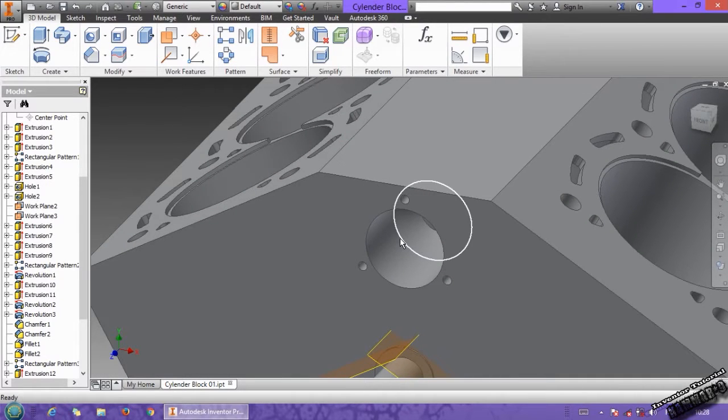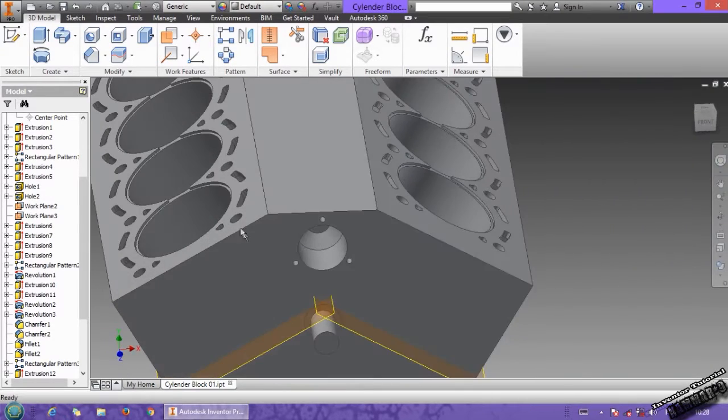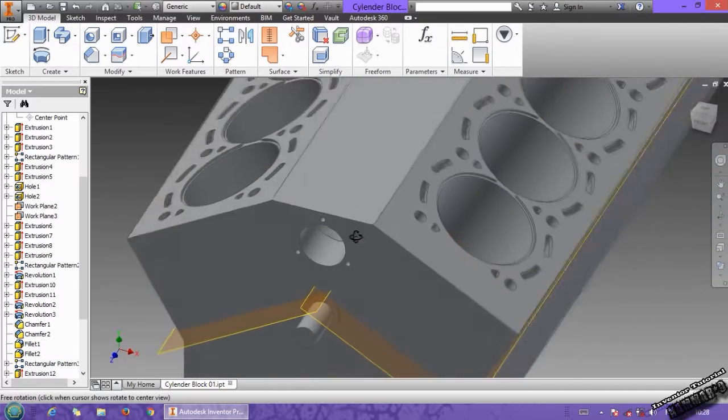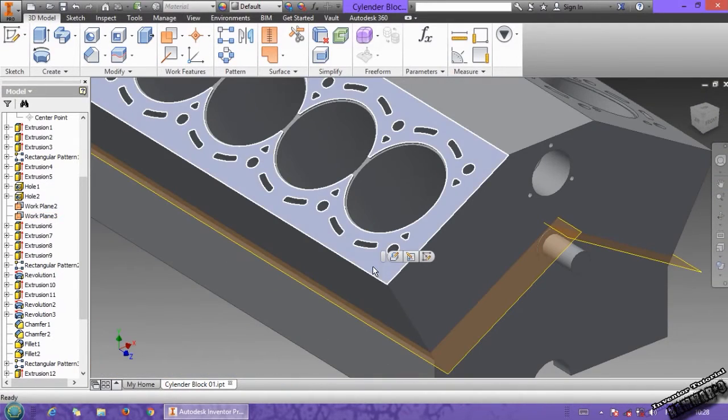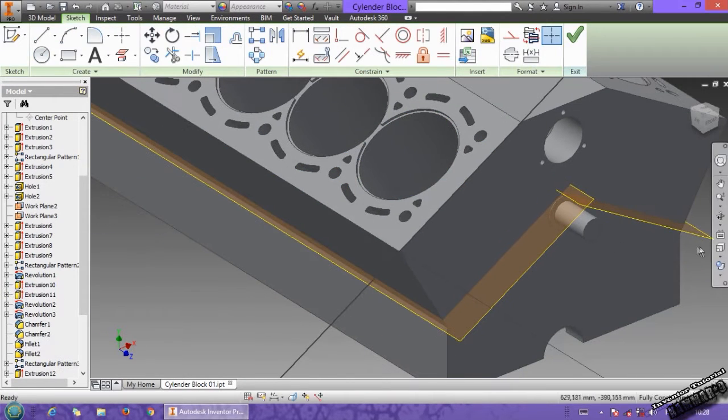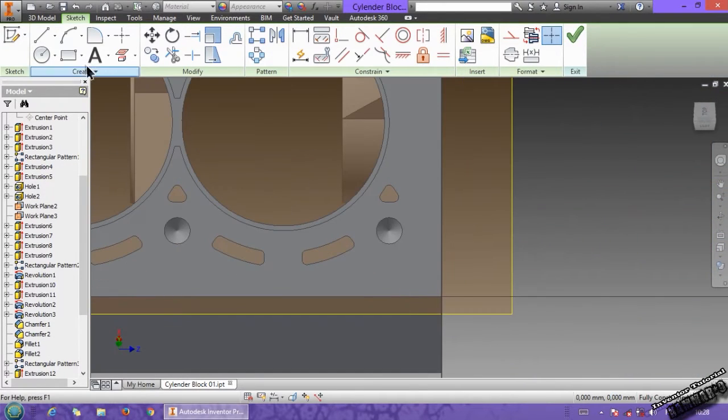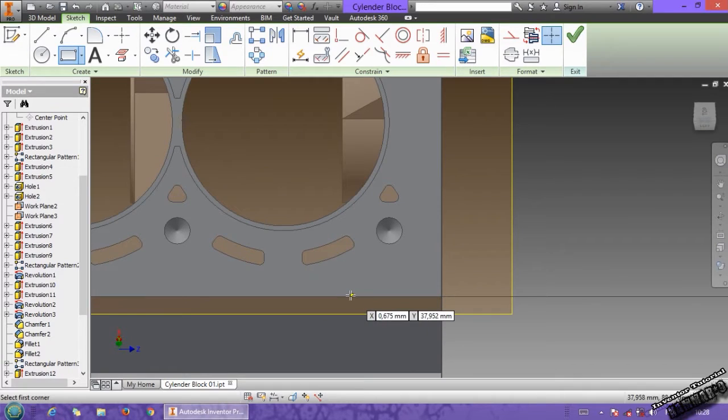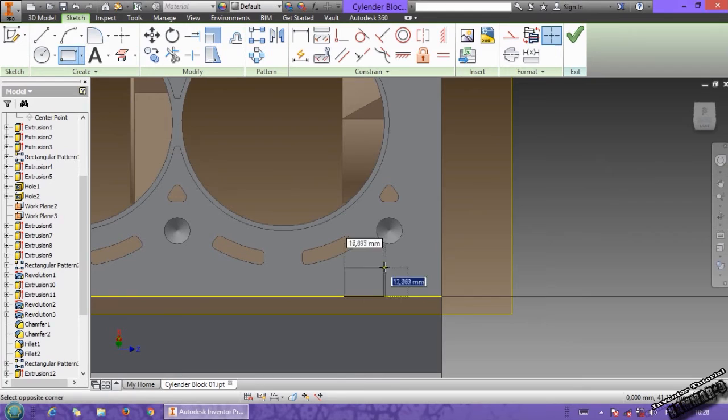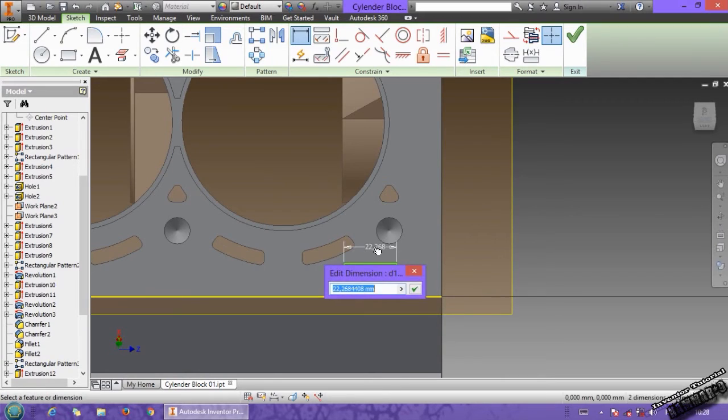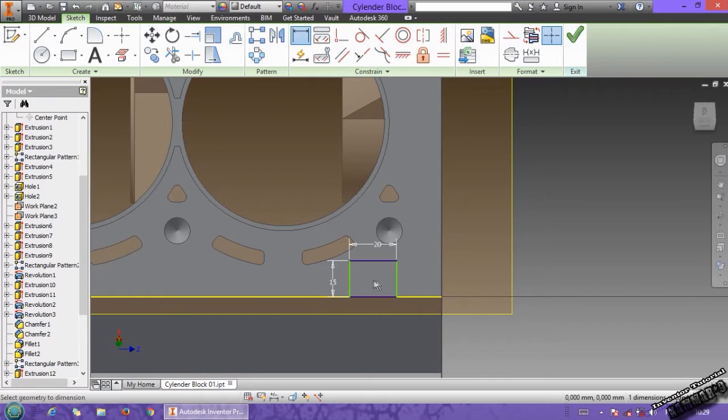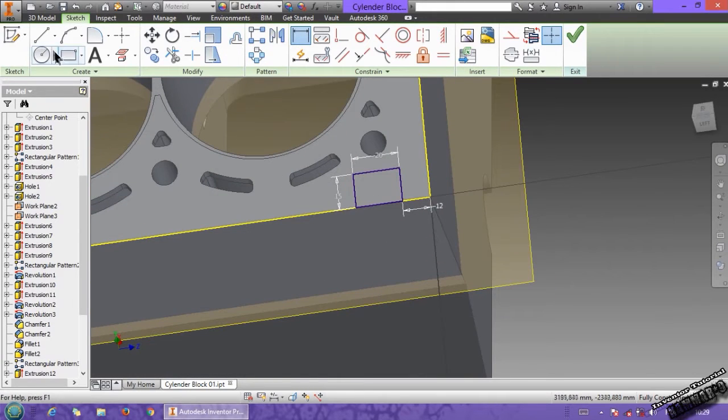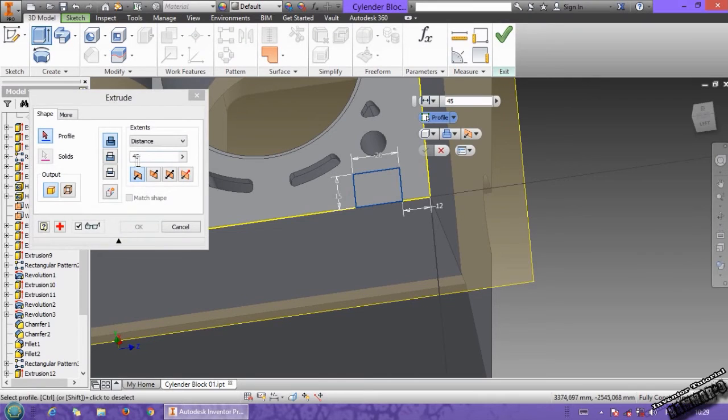Then we have to go to another side, return your model like this, and select this face. Click sketch, then see from here. You can convert this one, and start from it. Then put this dimension, 20, 15, and we have 12 from here.